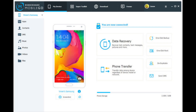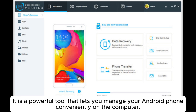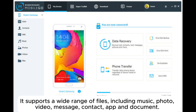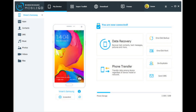4. Wondershare Mobilego is another wonderful backup software for Android phone to PC that helps you backup and restore Android data with one click. It is a powerful tool that lets you manage your Android phone conveniently on the computer. It supports a wide range of files including music, photo, video, message, contact, app, and document. Moreover, you can use this tool to root your Android mobile with one click.